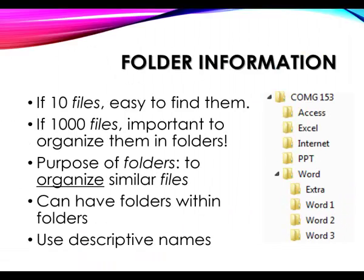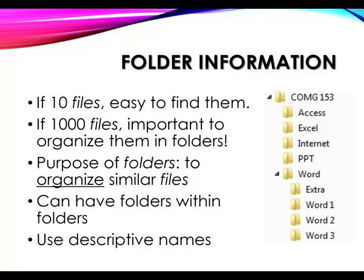That's the purpose of a folder, to organize similar files. And you can have folders within your folders. You don't want to know how many levels of folders I have. And it's important when you name your folders, and even your files, that you have descriptive names for them.